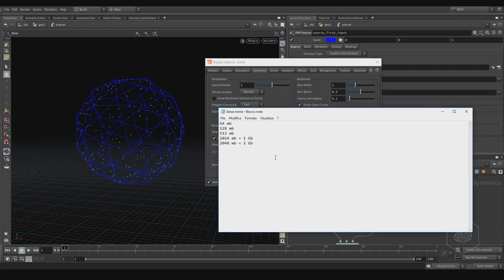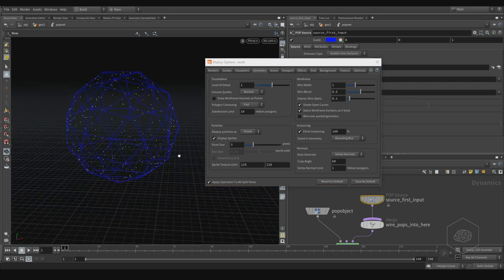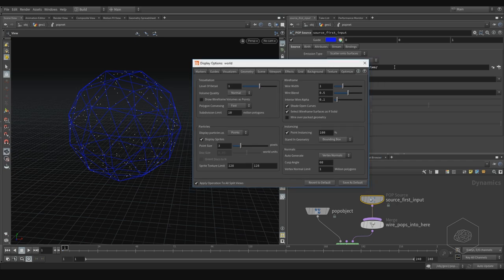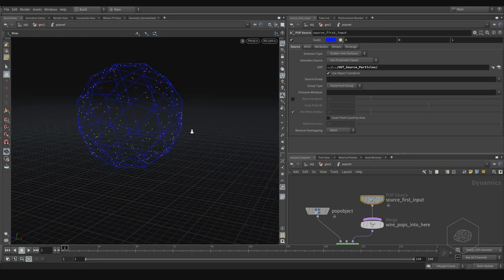Sometimes when I use particles, I use them in more cases to drive simulations — for example to drive a Pyro simulation, or to drive a Flip fluid simulation, or to create other effects like sand or dust. Usually in those cases you don't use the sprite texture. So we can come back here.